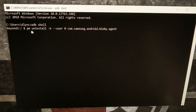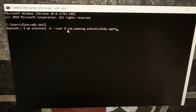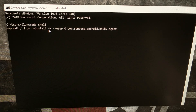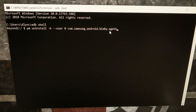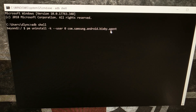The command is: pm uninstall -k --user 0 com.samsung.android.bixby.agent. This is an uninstall command for the main user — user zero — and we're uninstalling this particular application by typing out its package name, which is com.samsung.android.bixby.agent. This is the application that opens whenever we press or double press on the Bixby button.